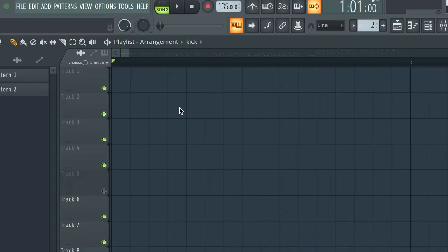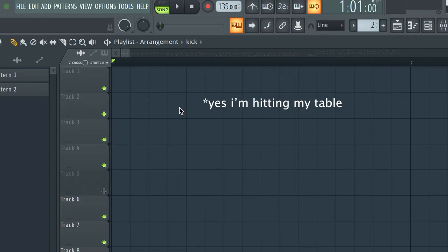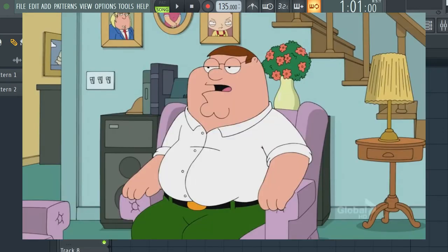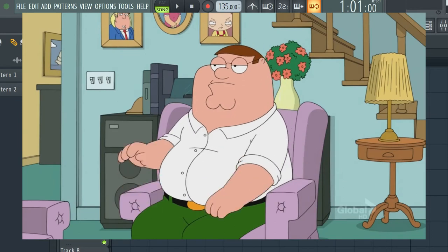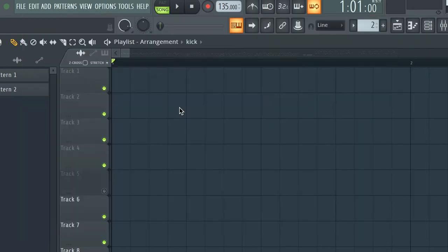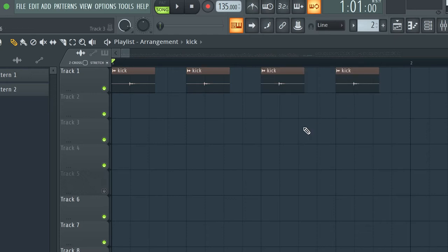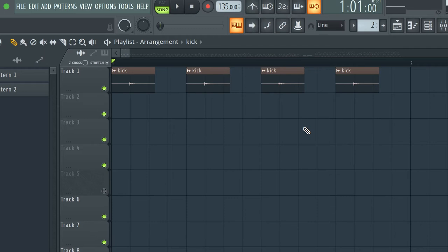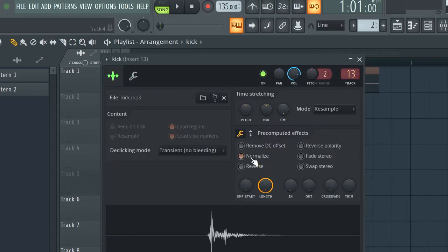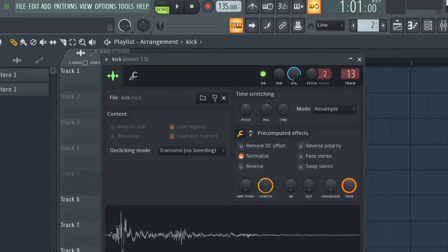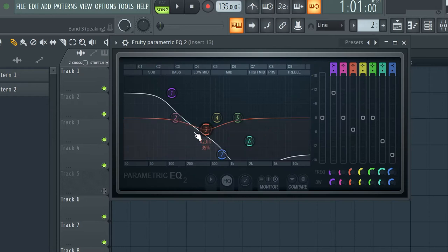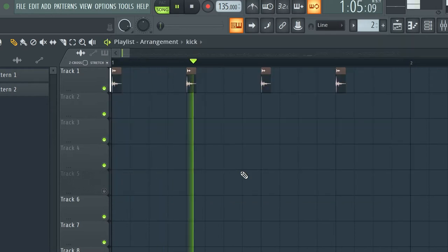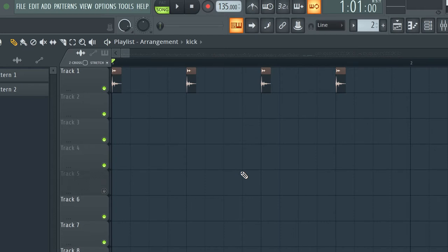The first thing we need is this kick sound. For that I use sound from this part — more specifically this sound. It sounds kinda lame right now, so let's normalize it, trim it, add some EQ. And now it sounds like this. Much better.